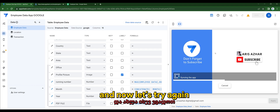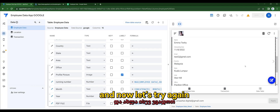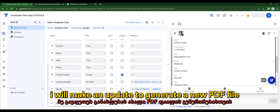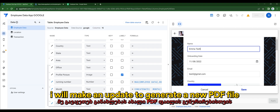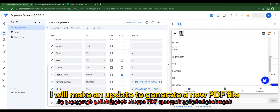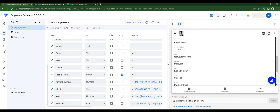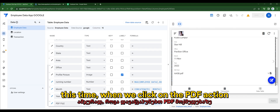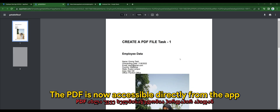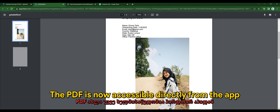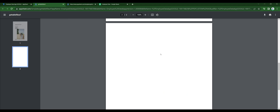Now let's try again. I'll make an update to generate a new PDF file. Once the sync is complete, a new PDF file is created. This time we click on the PDF action, and the PDF is now accessible directly from the app.